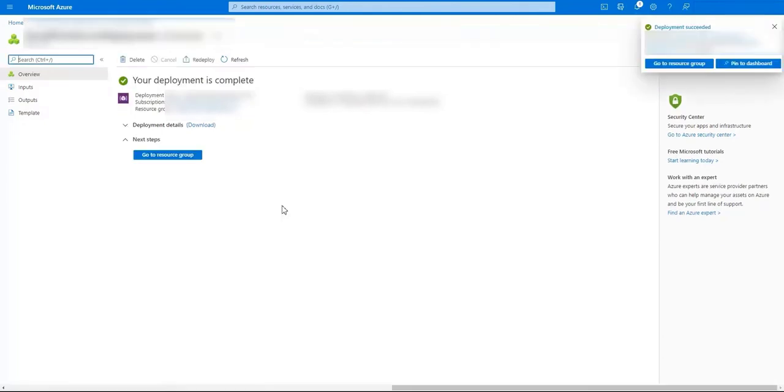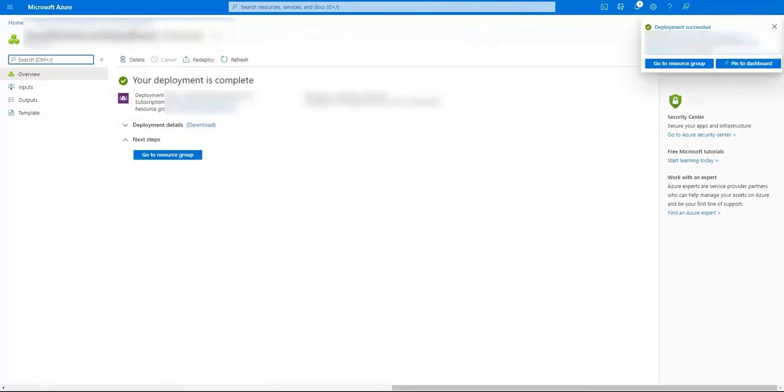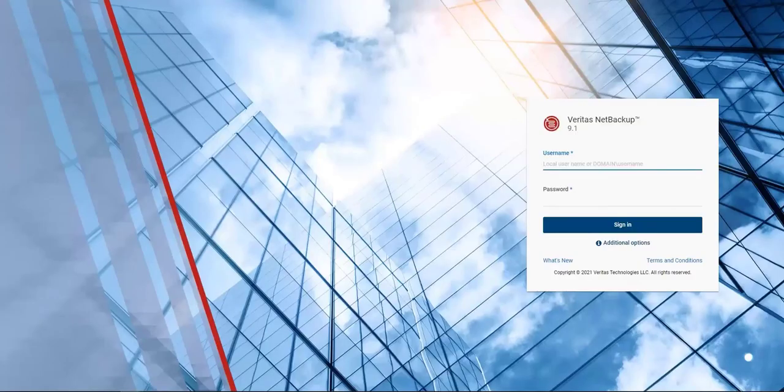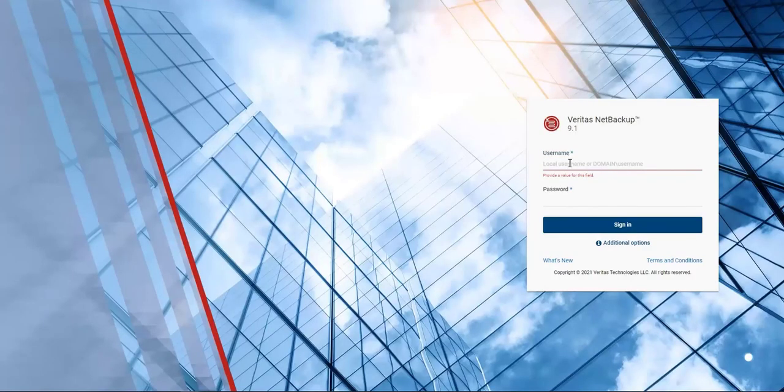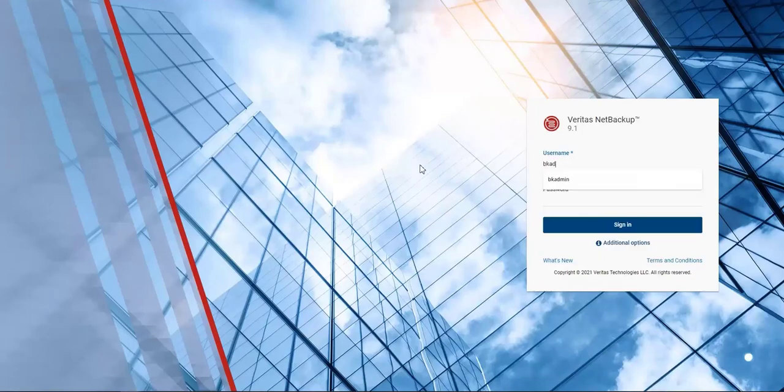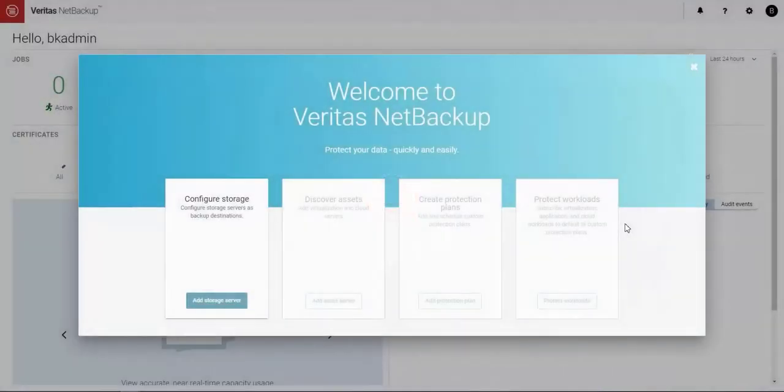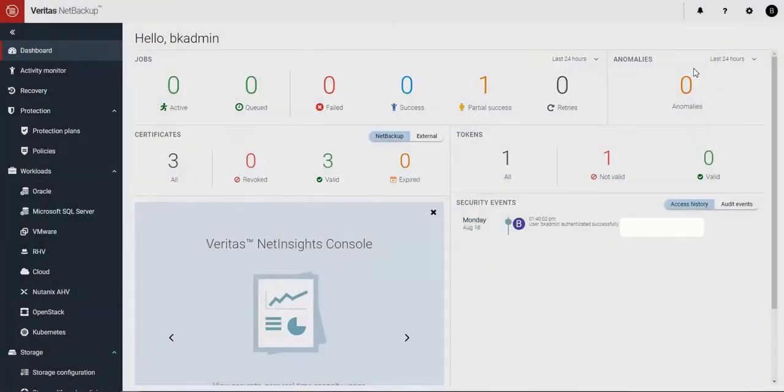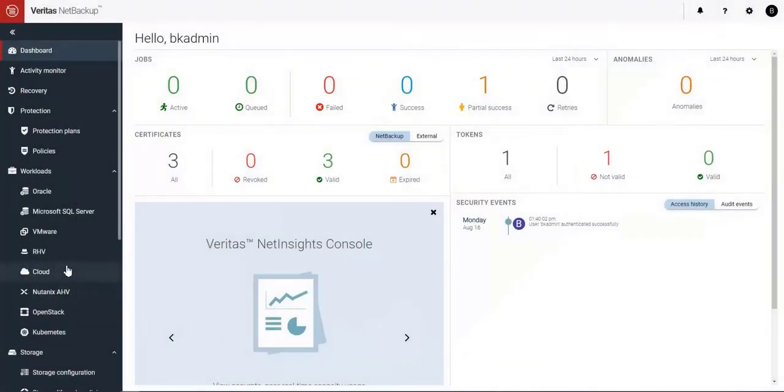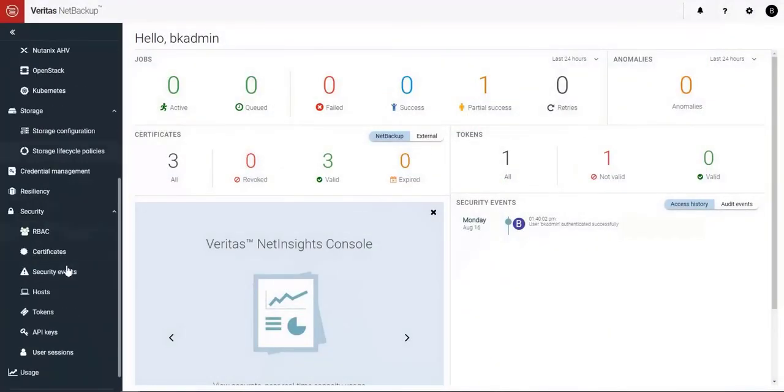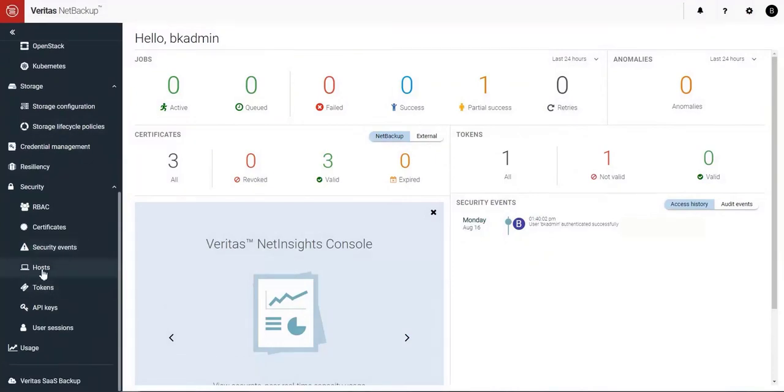Our deployment is now complete. So let's log into our Veritas NetBackup primary server. Let's log in with the credentials that we entered when we started the deployment. That's a normal screen that we would see when you first log in for the first time. But let's go to the host so that we can see all three of the components are here and properly registered with the primary. Great there they are.